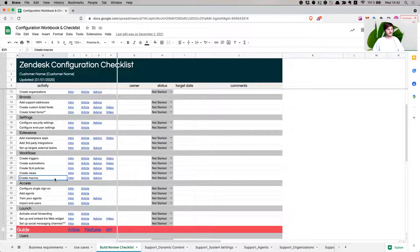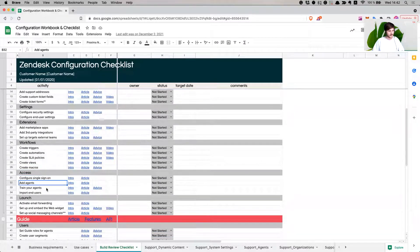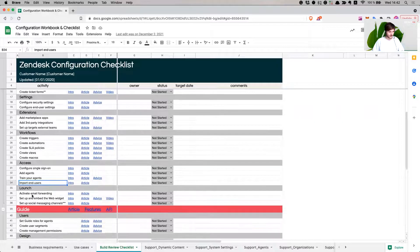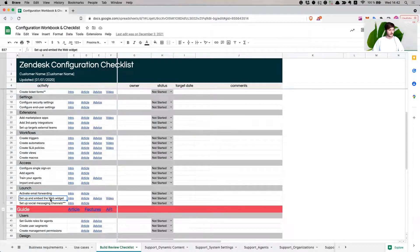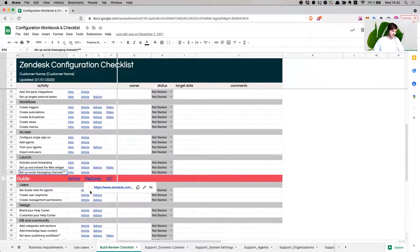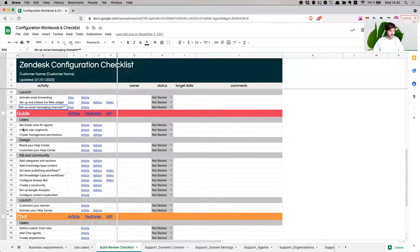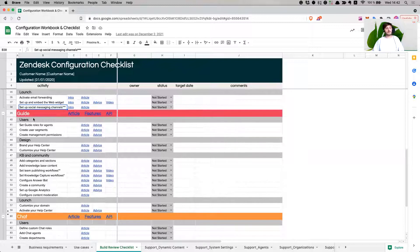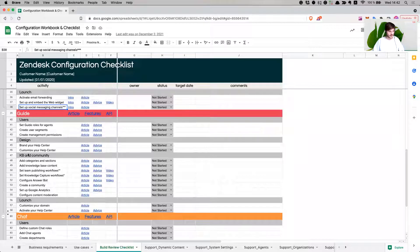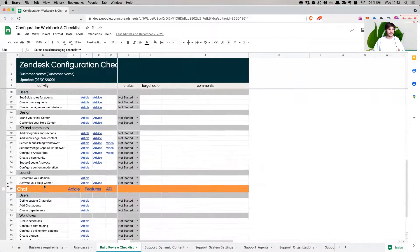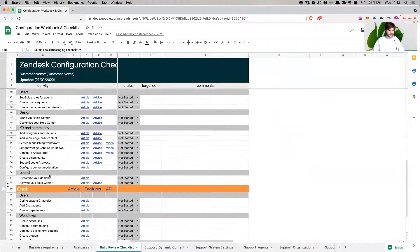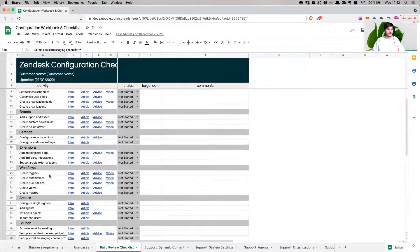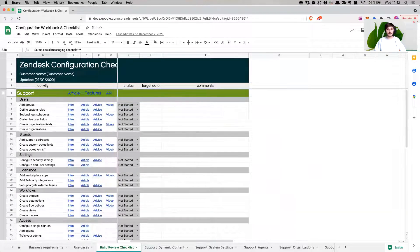Create triggers, create automations, create SLAs, create views, create macros, single sign-on, add agents, train your agents, import end users, activate email forwarding, set up and embed the web widget, set up social media messaging channels, et cetera. Then the channels that you have, and then for guide as well, the same checklist of going through things and making sure everything has been set up. Chats, and then obviously whatever channels that you're supporting would follow through here.